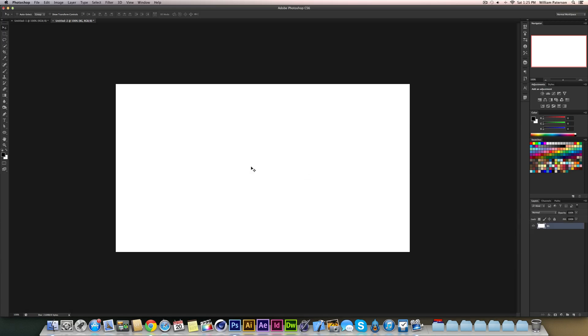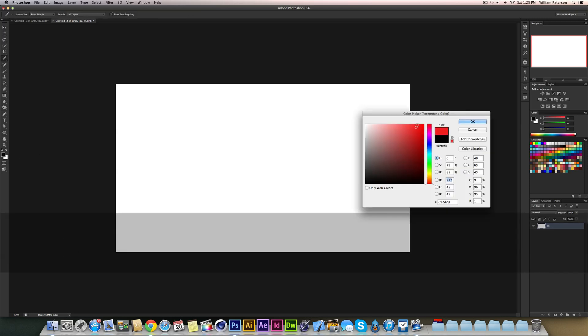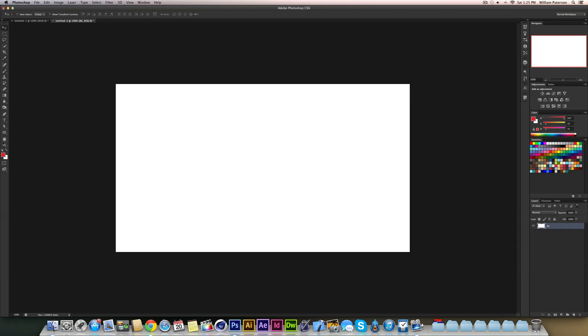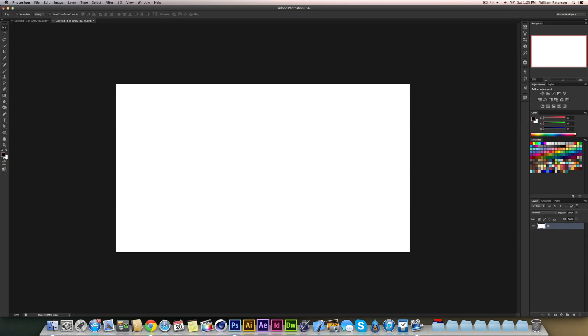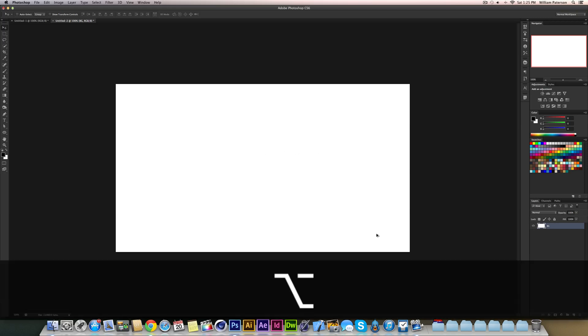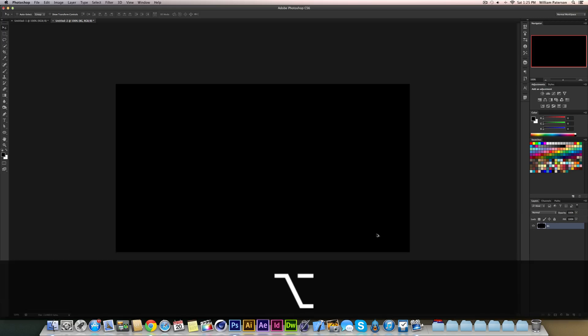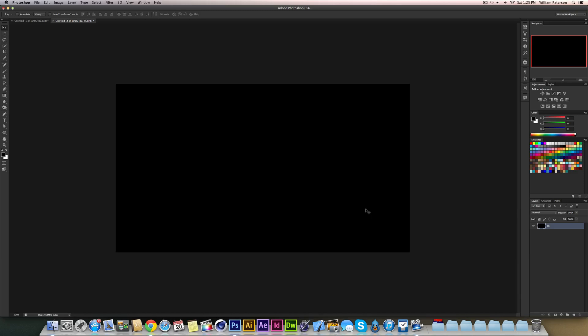Now making sure that your color swatches are at default, press D—if they're not, they'll be like red or whatever—but press D making sure it's black on the foreground and white on the background. Then when you're on this background layer, hold ALT and then backspace and you'll get a black background straight away.